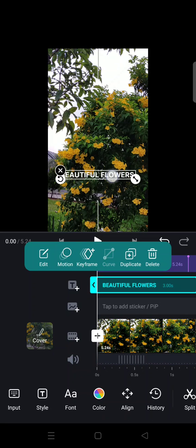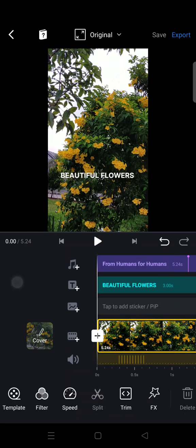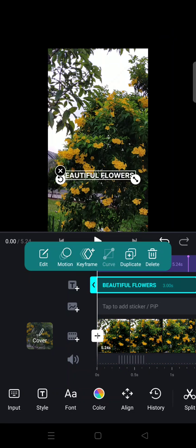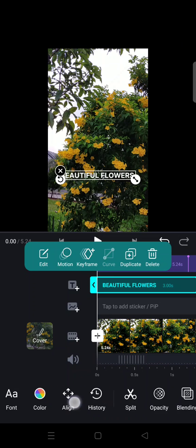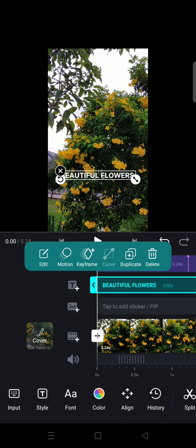I've already added a text on my video. If you want to edit the font, what you need to do is click on the text, and you'll find the settings at the bottom.